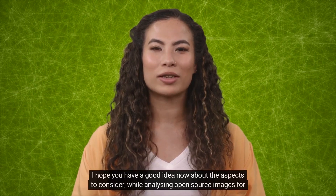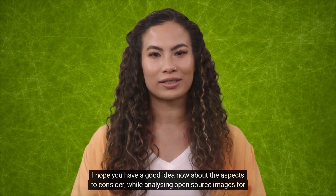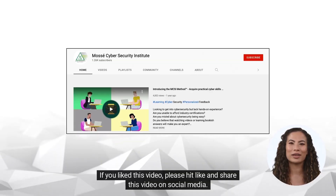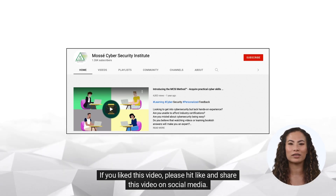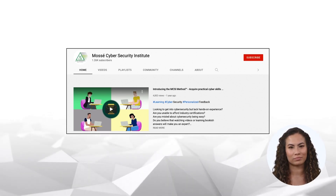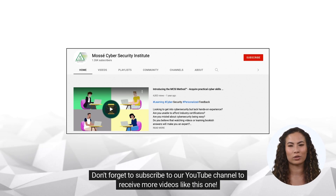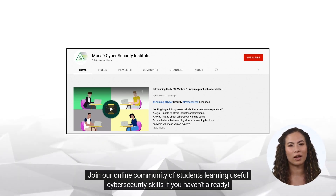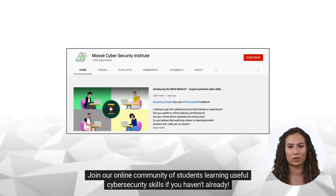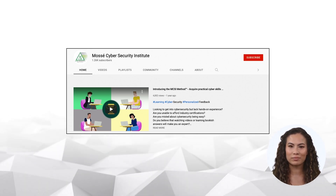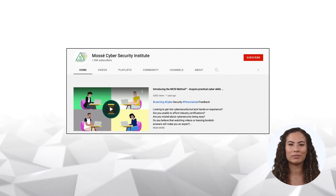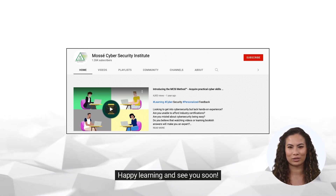I hope you now have a good idea about the aspects to consider while analyzing open source images for OSINT. If you liked this video, please hit like and share it on social media. Don't forget to subscribe to our YouTube channel to receive more videos like this one. Join our online community of students learning useful cybersecurity skills. To register for a free account right away, go to our website. Happy learning and see you soon.